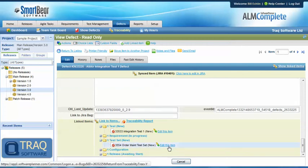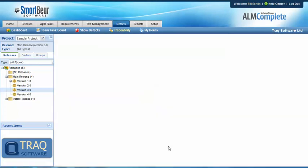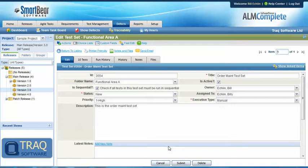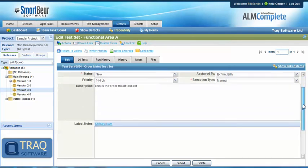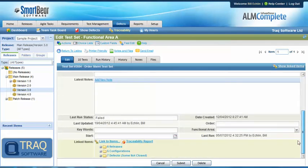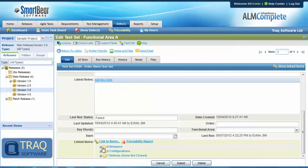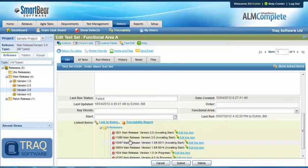If we link through to the test set and scroll down to the bottom, which contains 10 test cases for instance, we'll see it already has traceability to a number of releases.